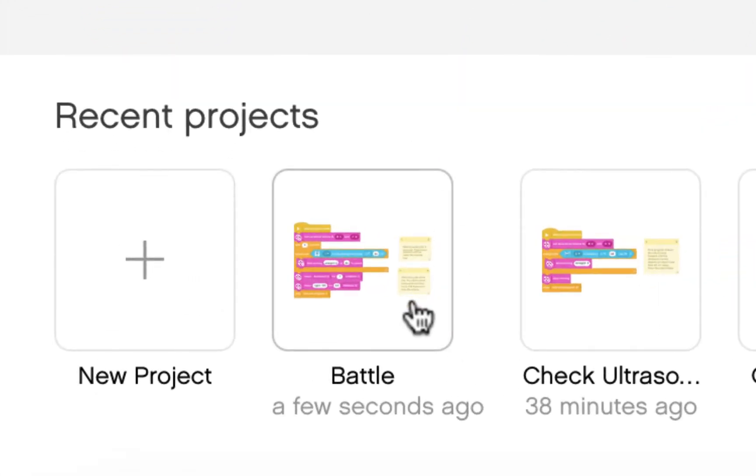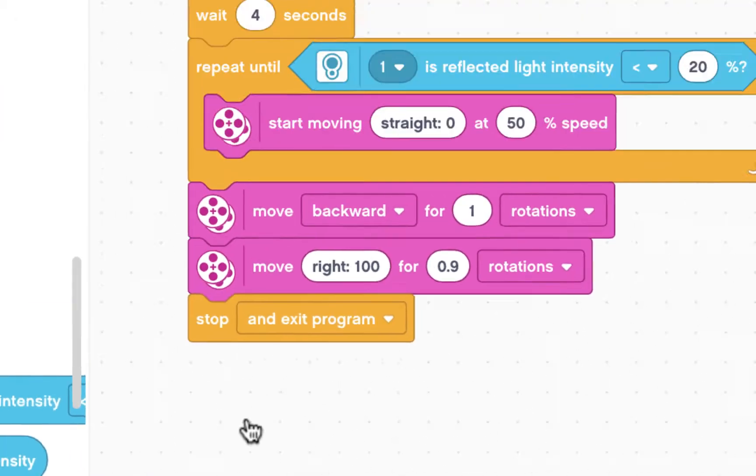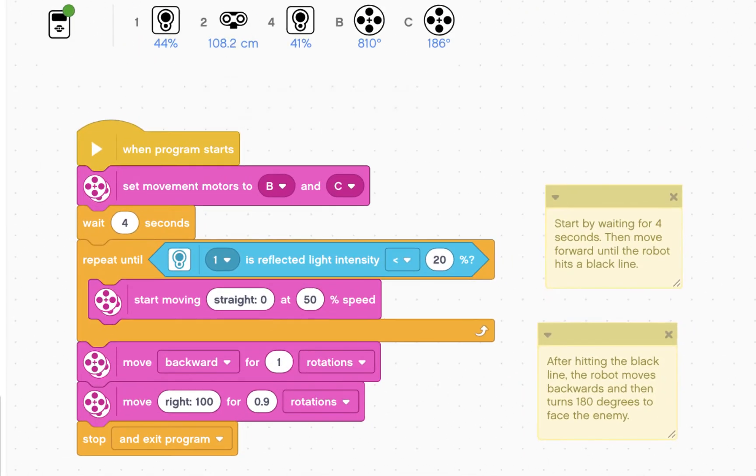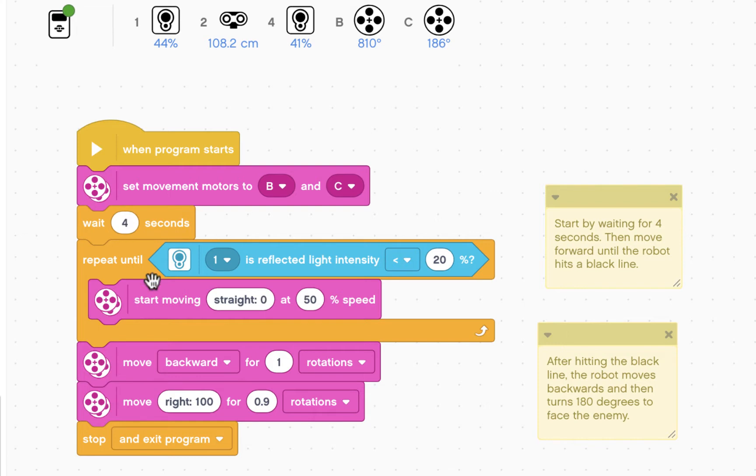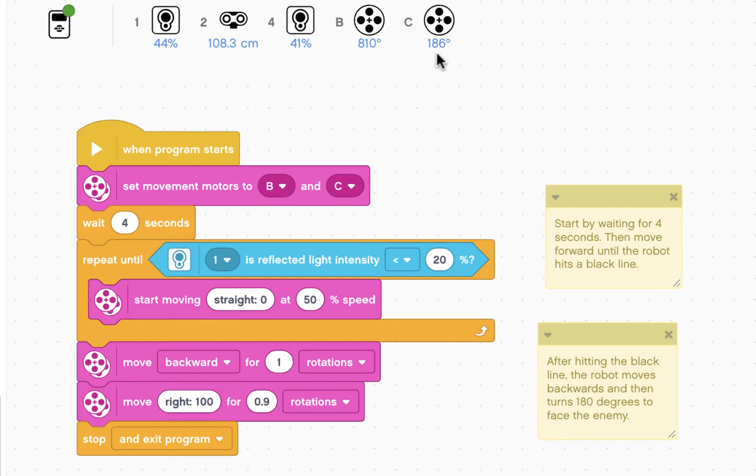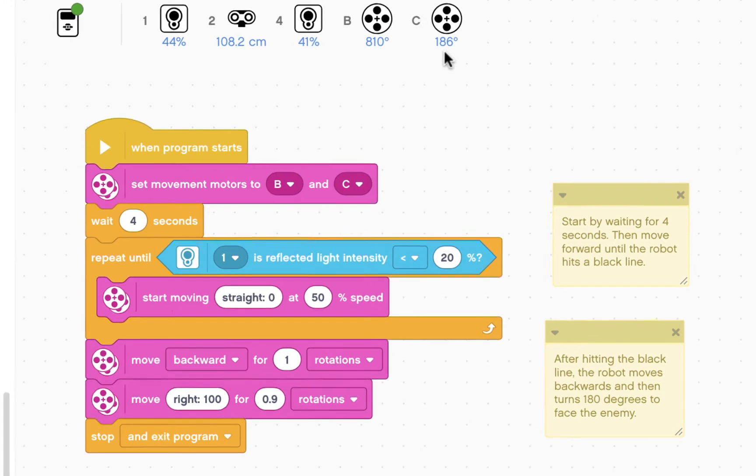Let's open the battle program that we were working on previously. Here we have the starting code, which makes the robot wait four seconds, go forward until it sees black, then go backwards and turn right to face the opponent. We can also see that our EV3 brick is connected, and all of our sensors and motors are connected and functioning properly. So let's get started.